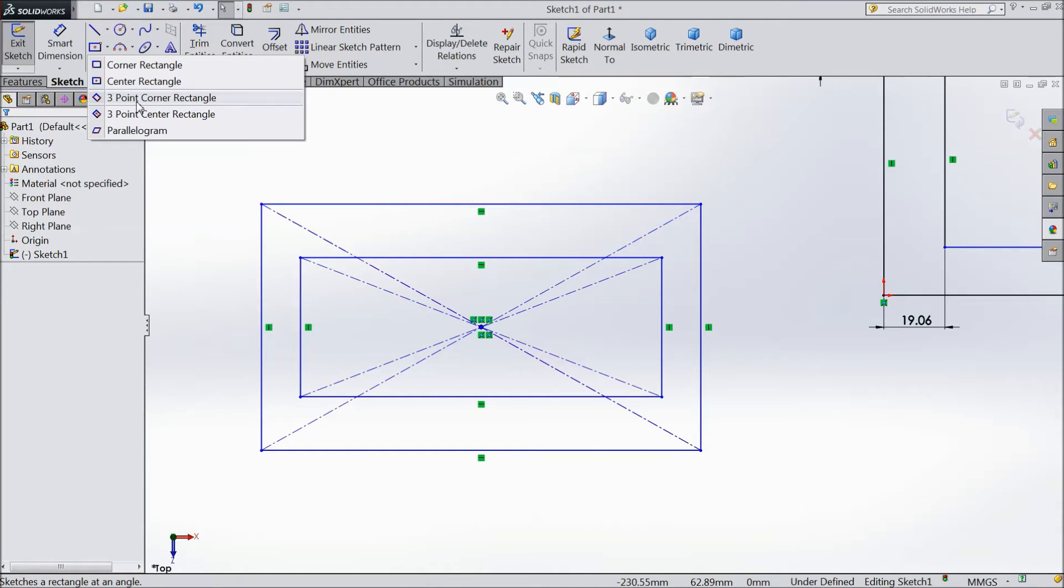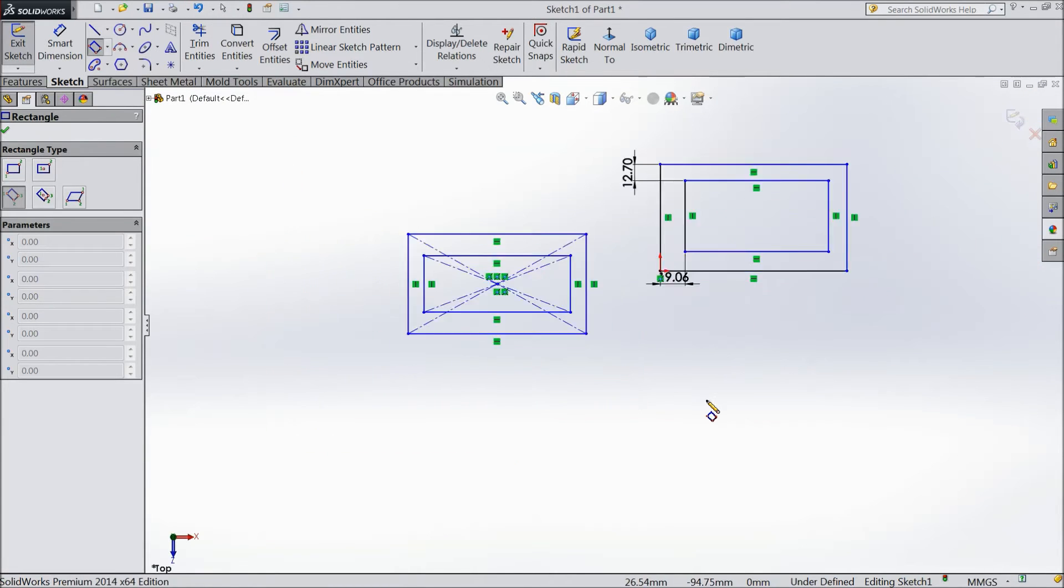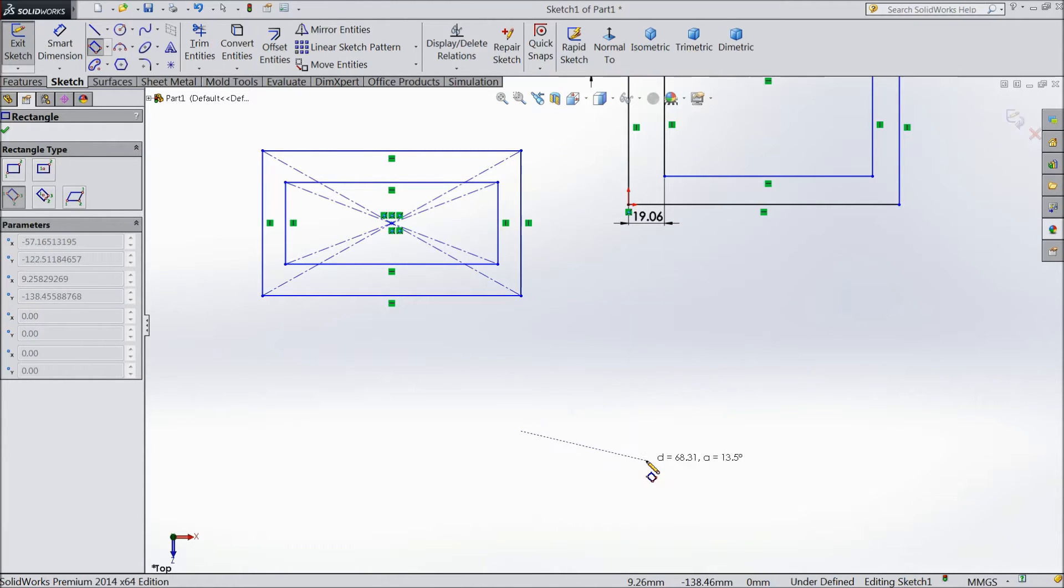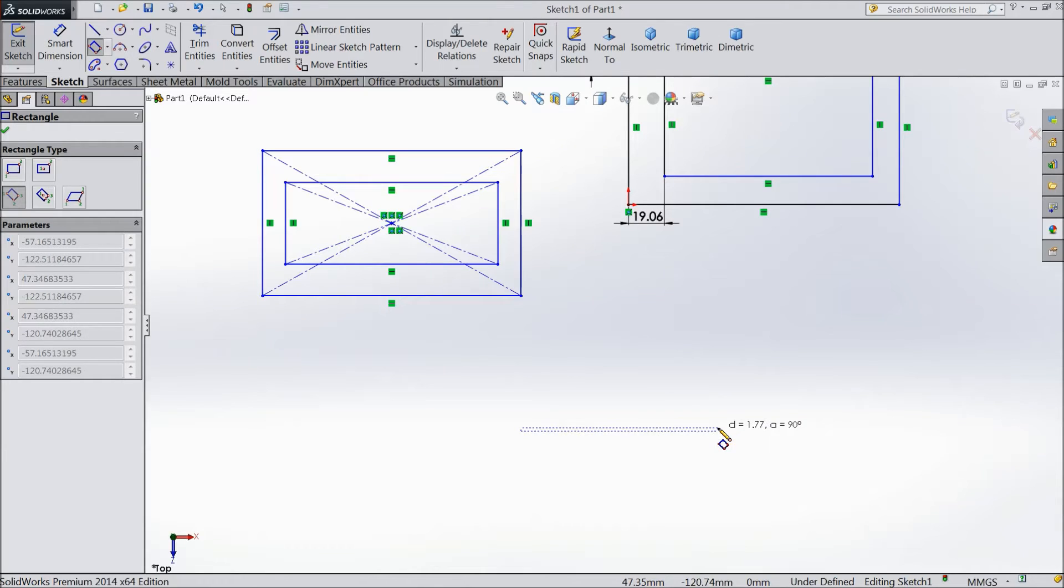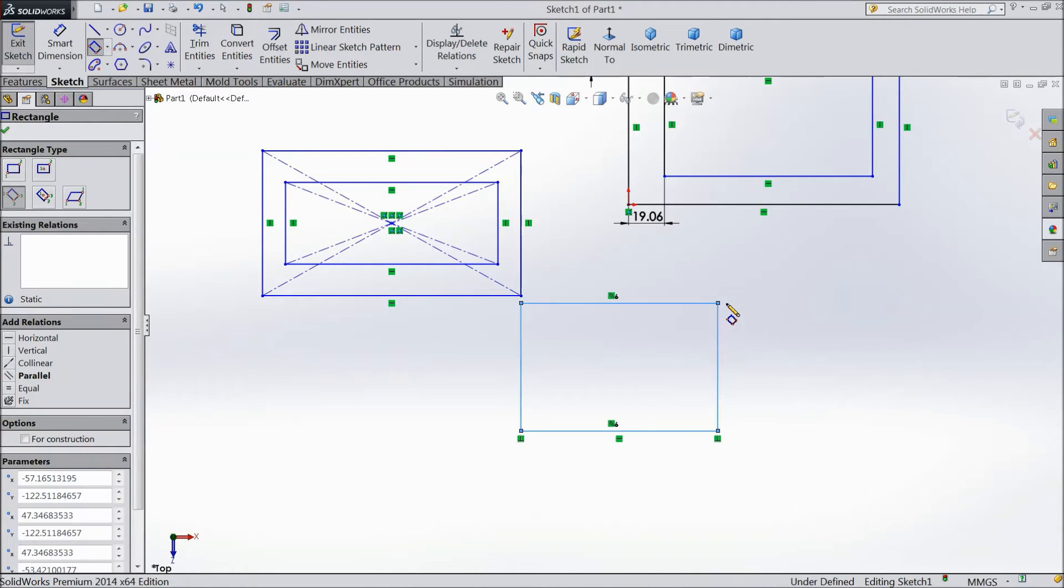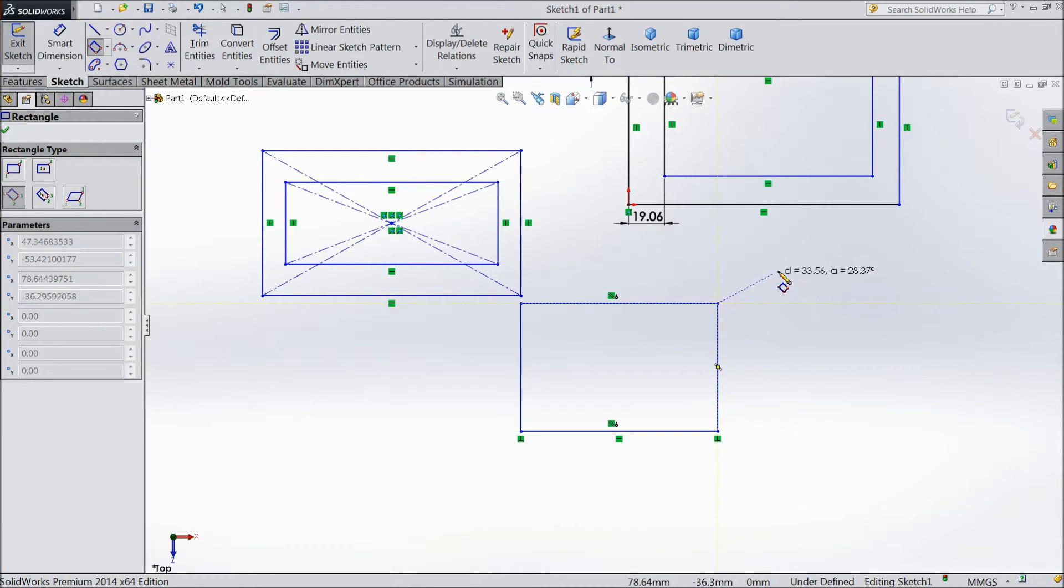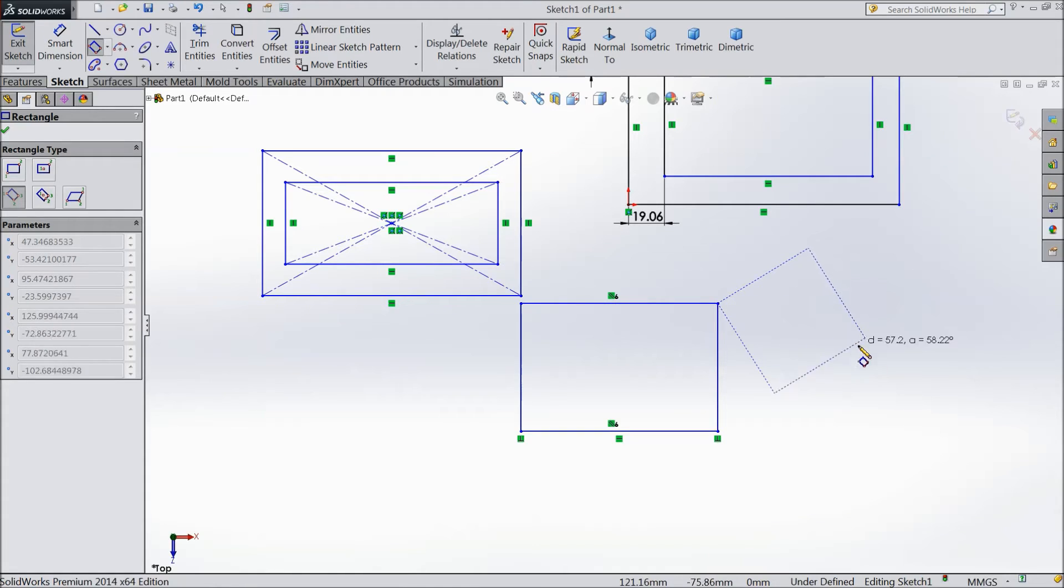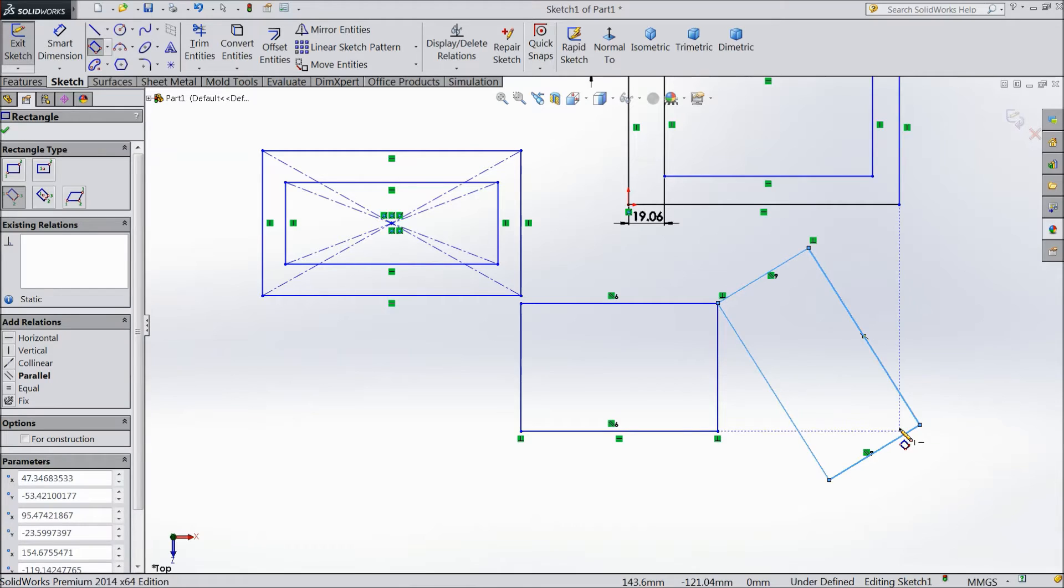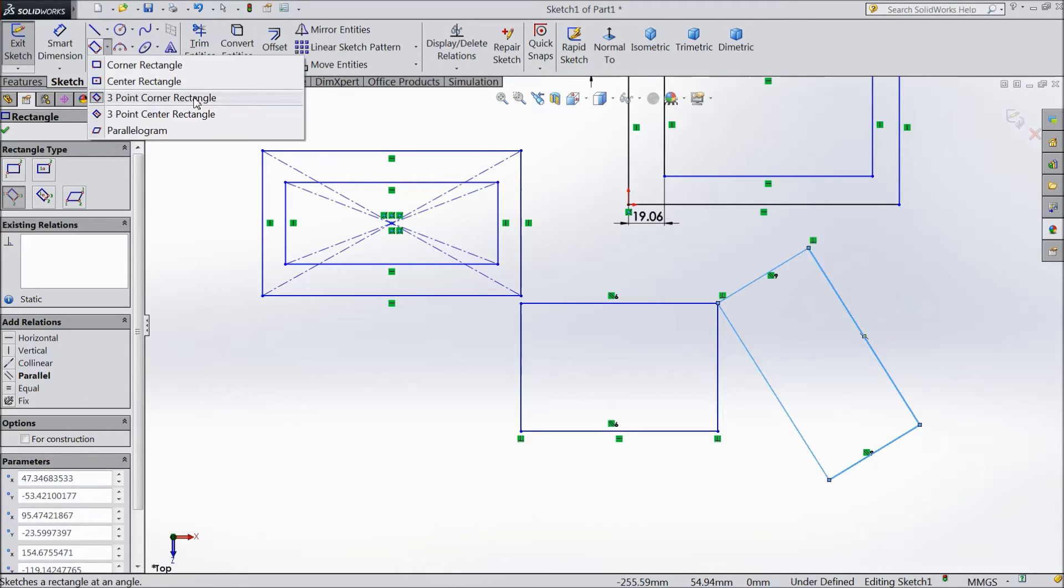Third: three point corner rectangle. This is little different. You just select one point, then go to another point, any point like this, OK, then drag it. Now your rectangle is created. Same as, choose this point, this point, and drag it at any angle. OK. It is very simple. This is called three point corner rectangle.